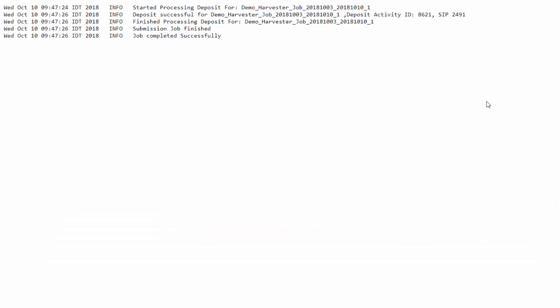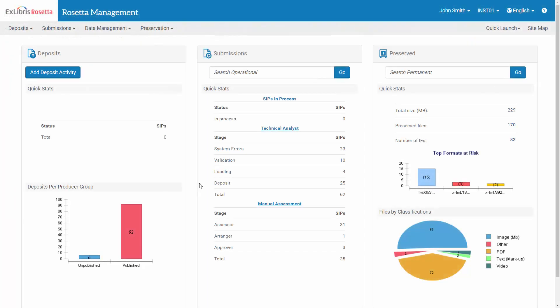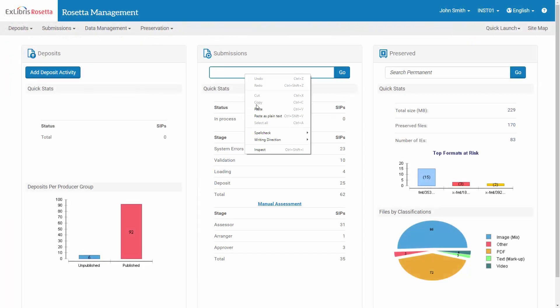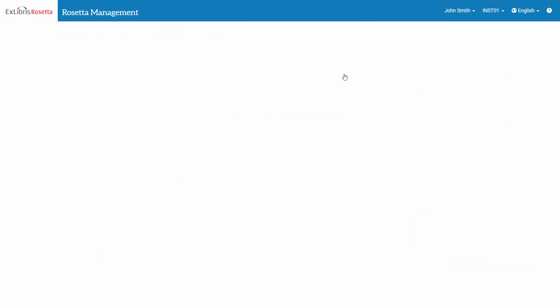And viewing the log, we can quickly find the SIP IDs. Let's copy the ID. And as always, we can search our operational repository for the SIP.